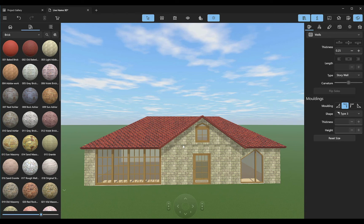With the help of contour points, we can create a roof of almost any type and shape.